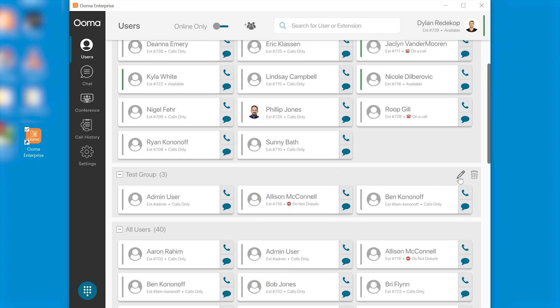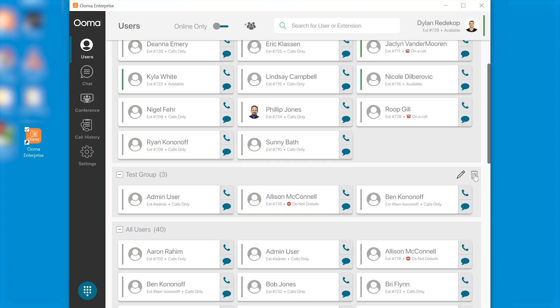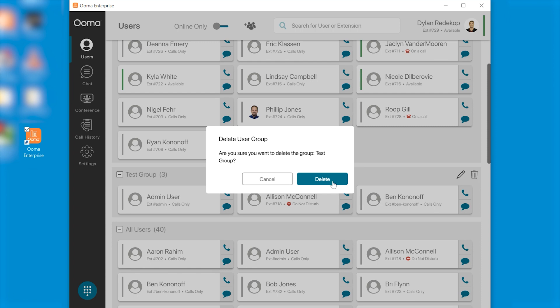I would just click this pencil button and add a user, subtract a user, change the name, whatever I wish. And to delete the group I just click the trash can and delete it.